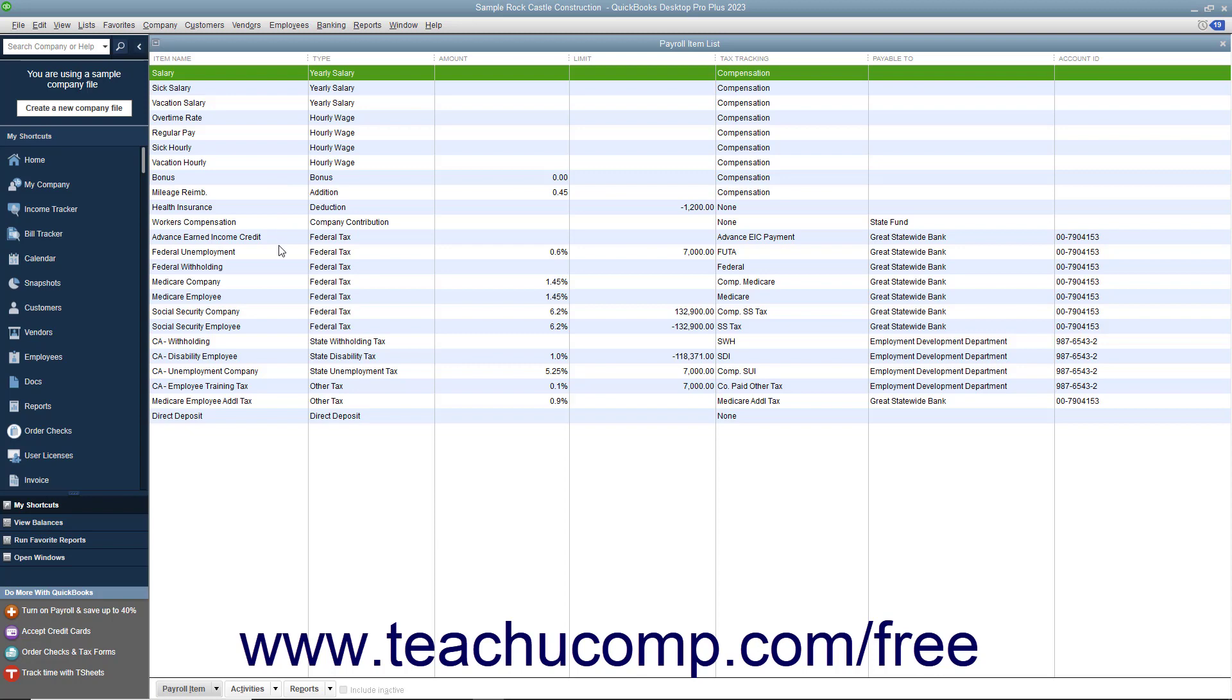In addition, you'll also need your tax tables for federal, state, and local withholdings. QuickBooks uses tax tables for its payroll calculations. You get the current tax tables and keep them current when you subscribe to one of the QuickBooks payroll plans. If you choose not to subscribe to one of these plans, you must calculate and enter payroll tax deductions manually for each paycheck.